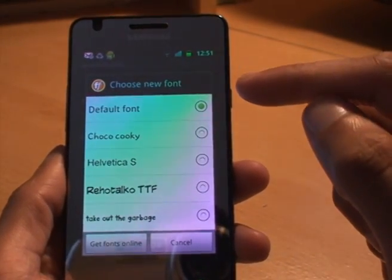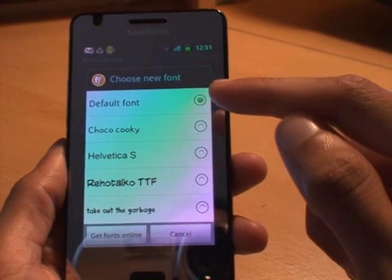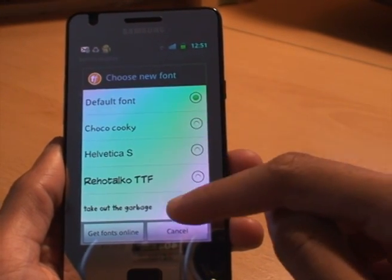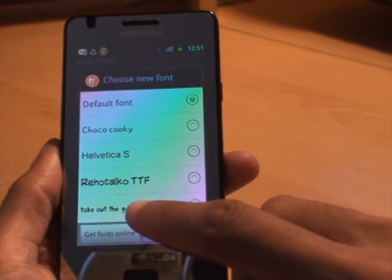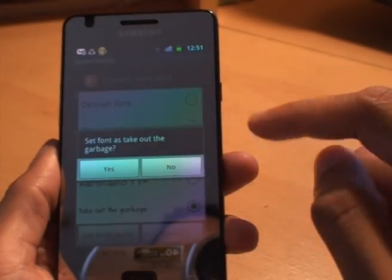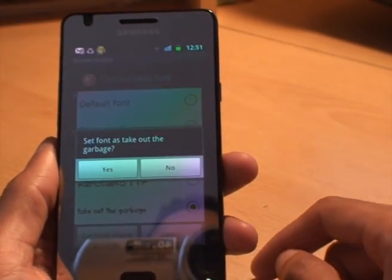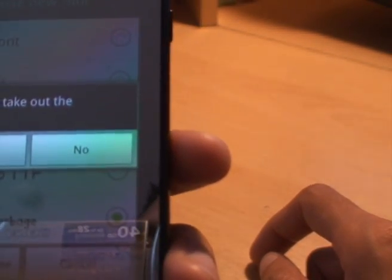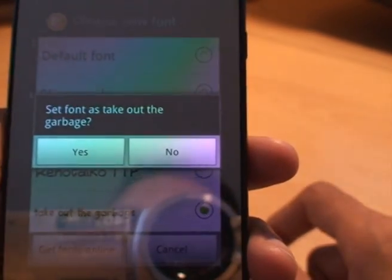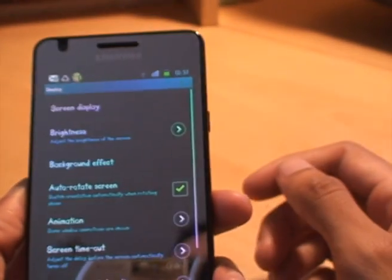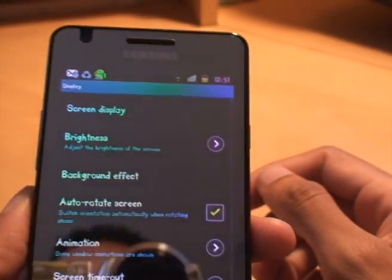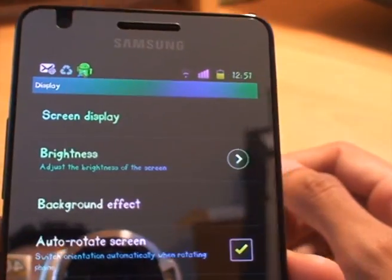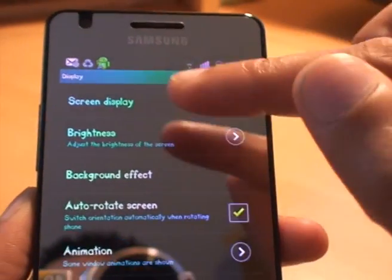At the moment it's selected to default font. If we change it to take out the garbage, which is at the bottom — we tap that and it displays a message which says 'set font as take out the garbage'. Yes, we're happy with that. And you can see it's instant straight away — it's changed the font of the menu straight away.